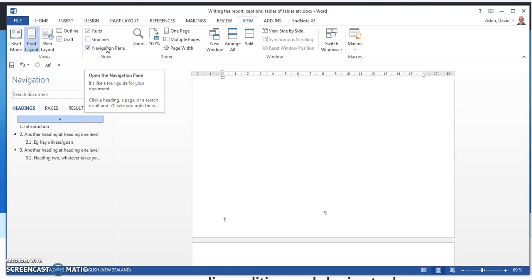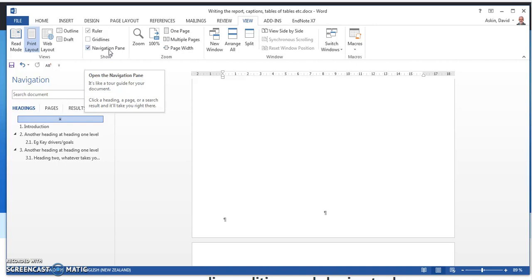Secondly, I intend to help you with captions for your tables and figures and then look at inserting cross-references. A cross-reference is something that allows you to say view something on a particular page and all of that updates.